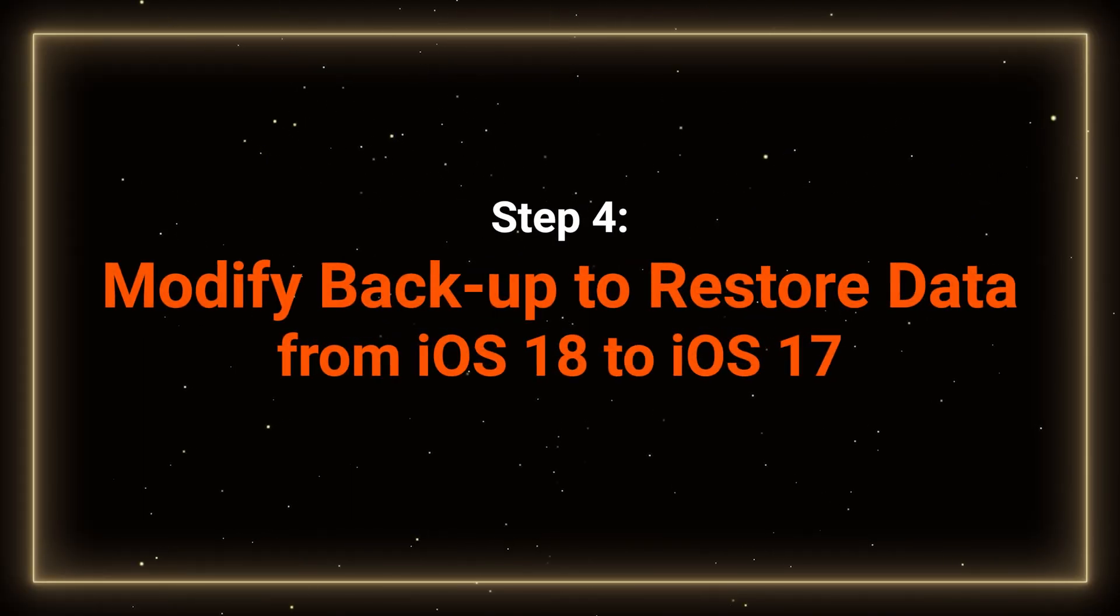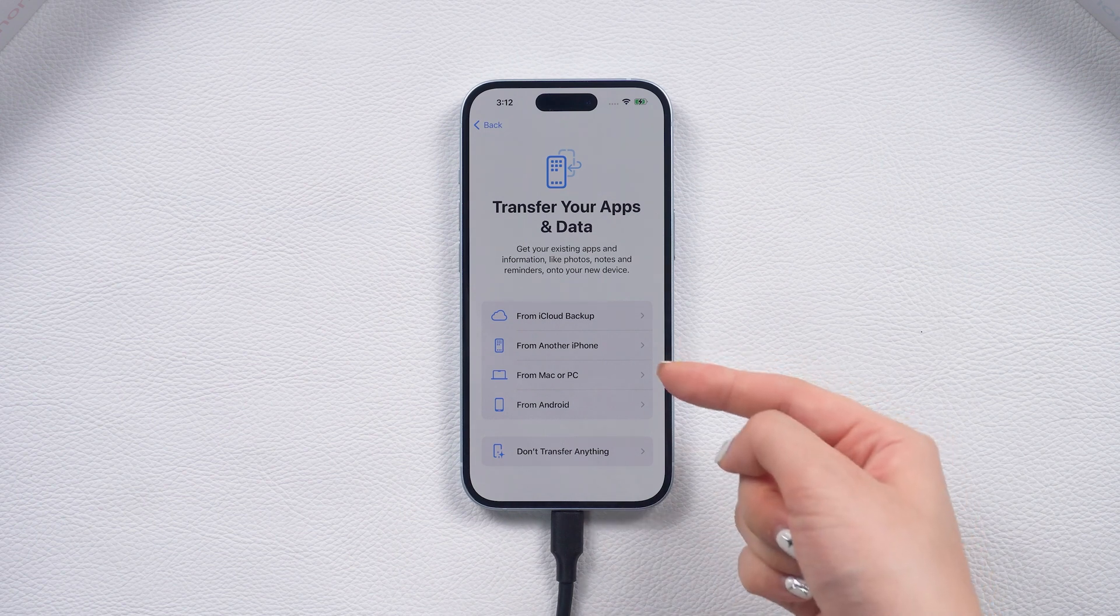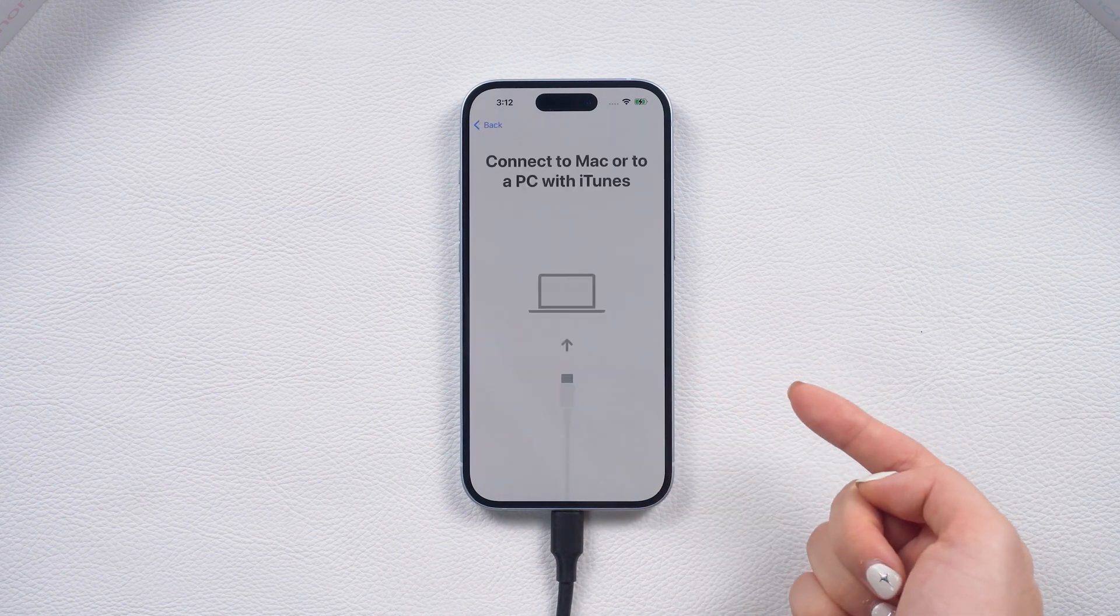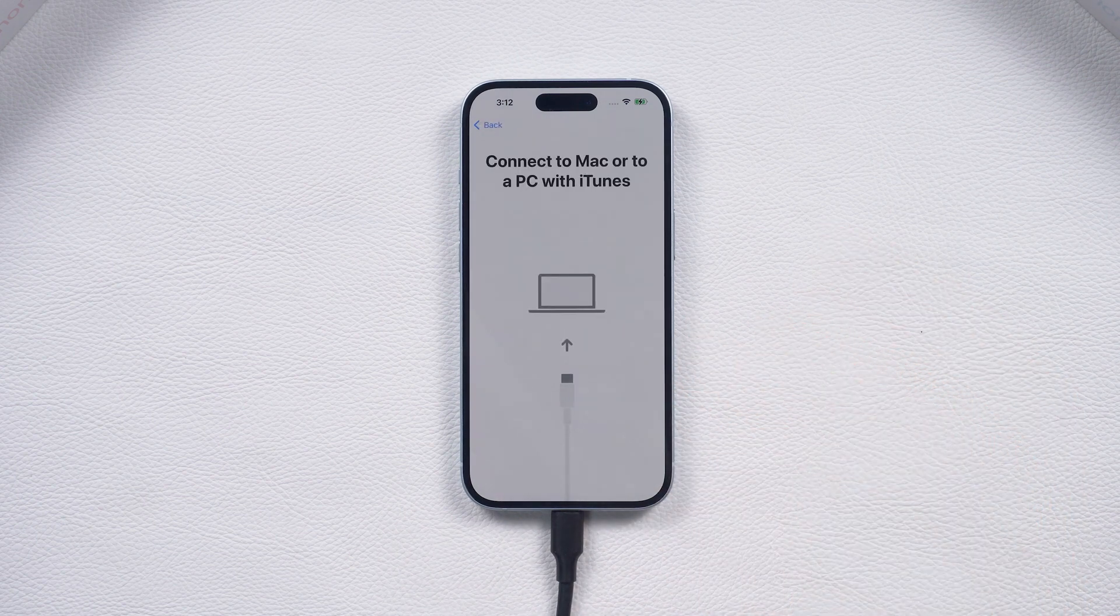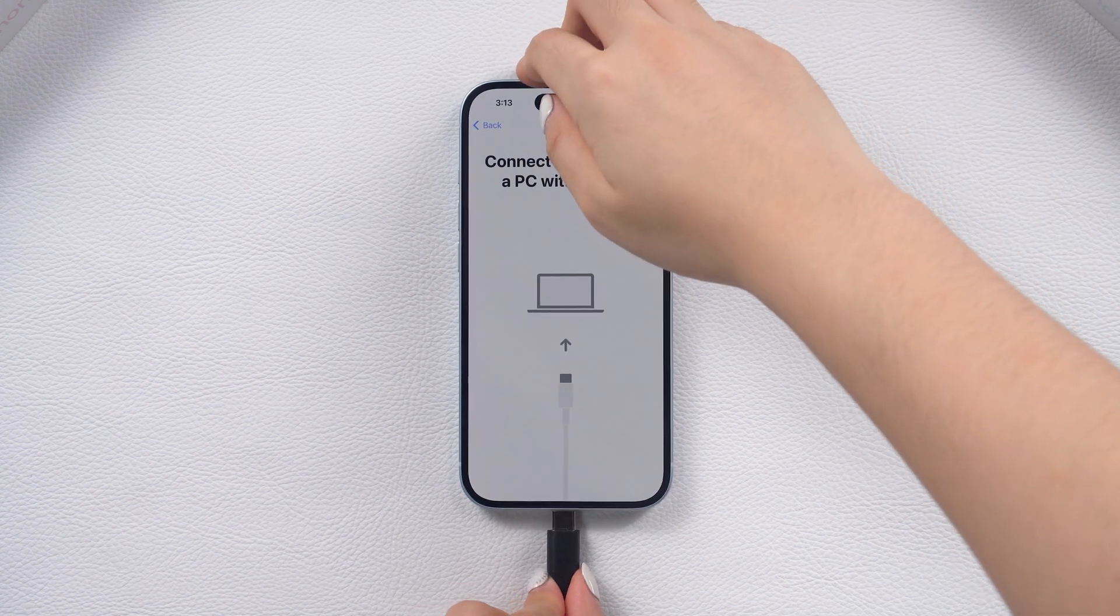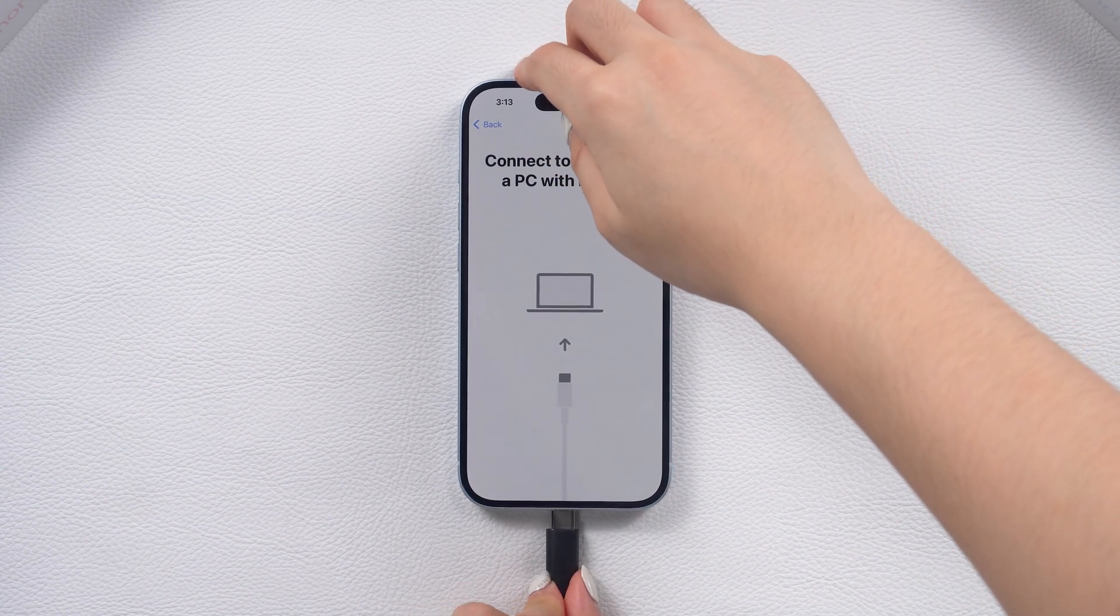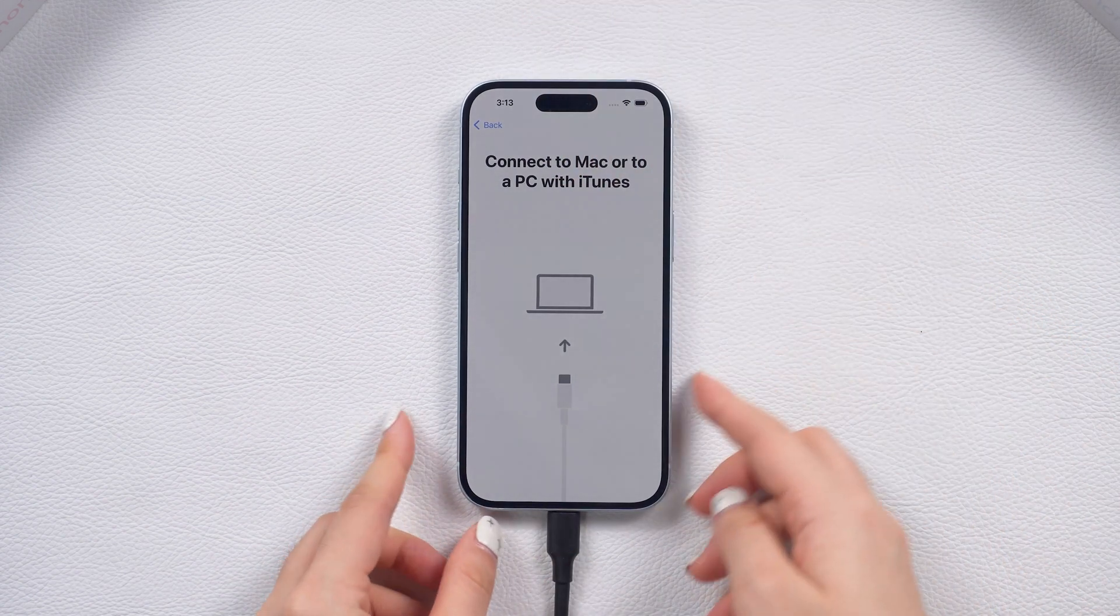Step 4. Modify the backup. If you backed up your data with iOS 18, and now your phone is back to iOS 17.5, some modifications are necessary. If your phone was not detected in iTunes, reconnect it.